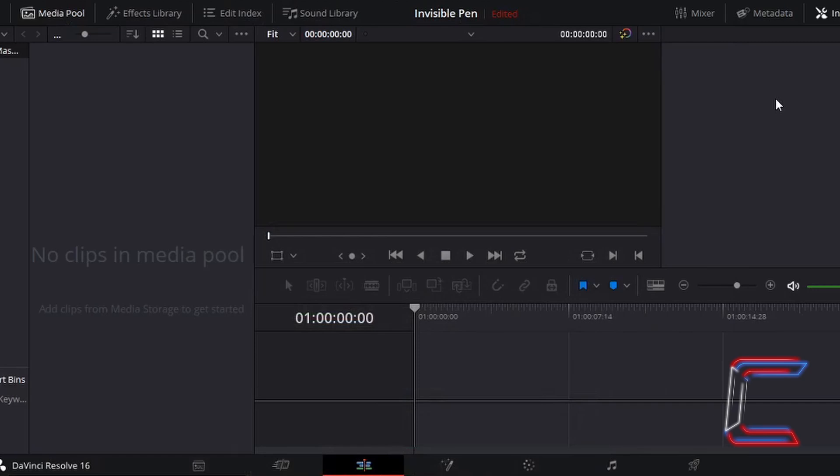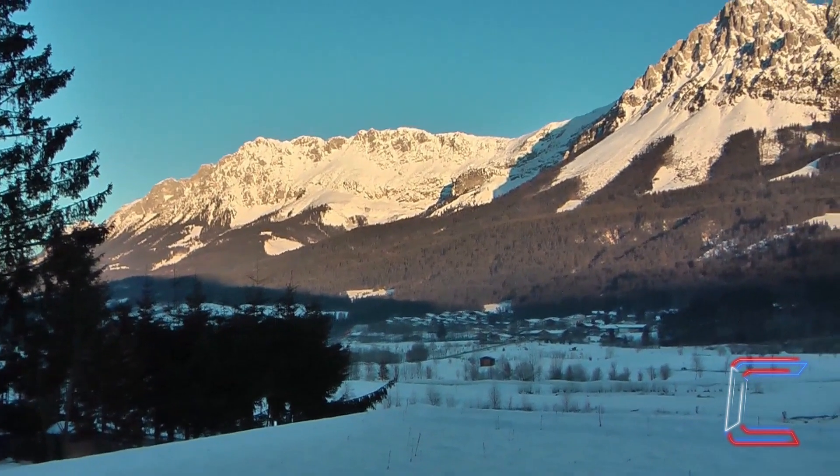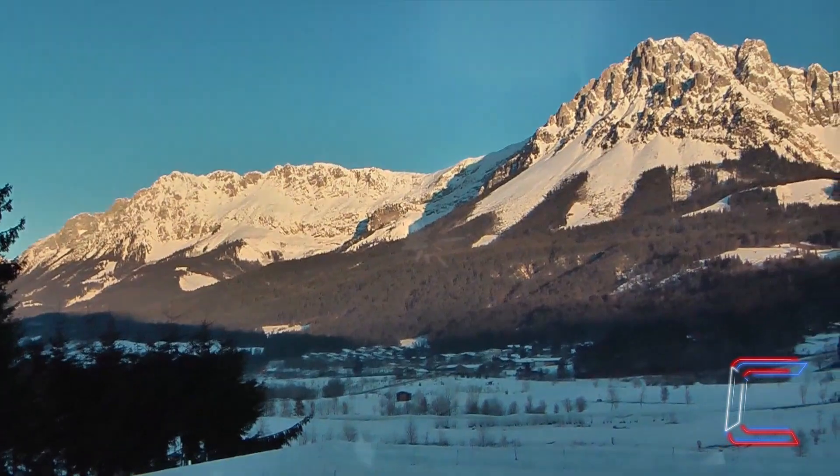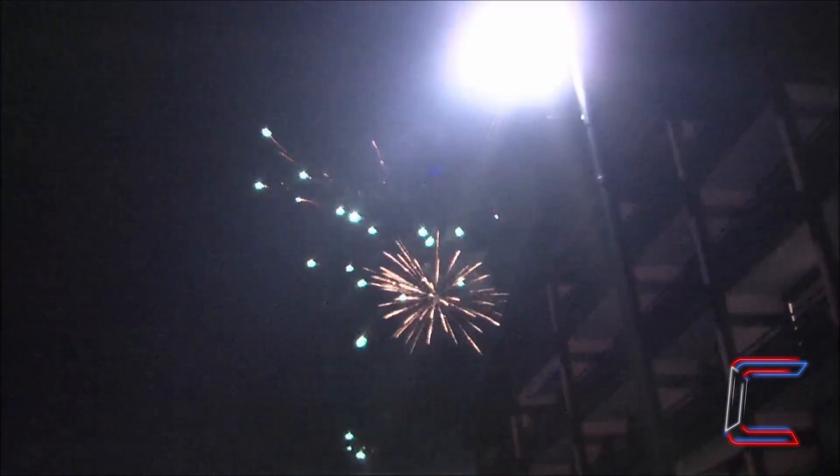What's going on everybody, it's Conti here with another video. How to add a fade transition to a video project in DaVinci Resolve 16.